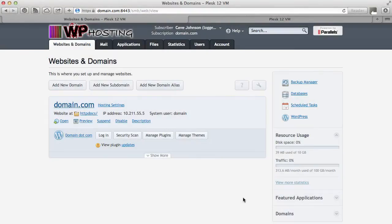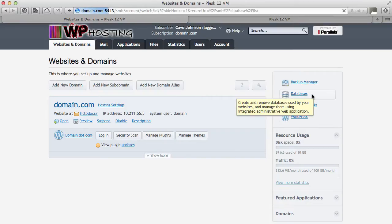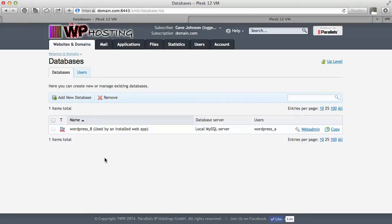This process is a little bit different for customers than it is for system administrators. Customers will see this interface here, and on the right hand side you can see databases. If you click on that you will see a list of all the databases that are currently associated with this subscription.